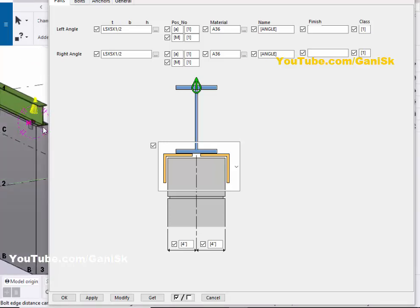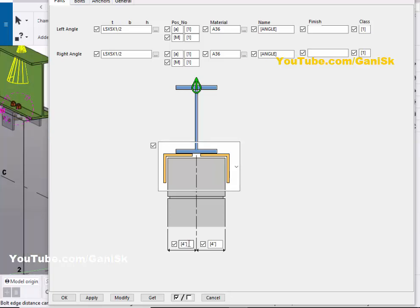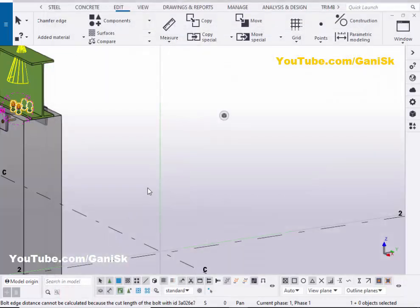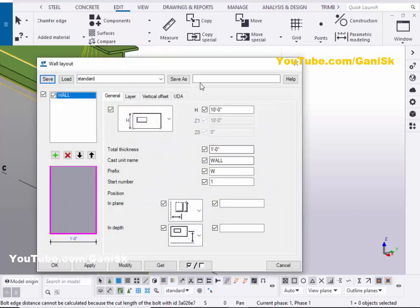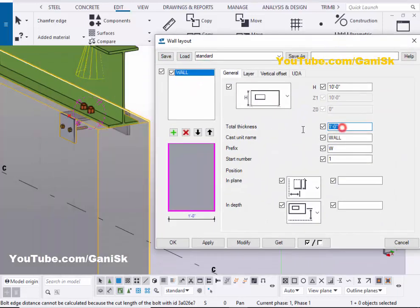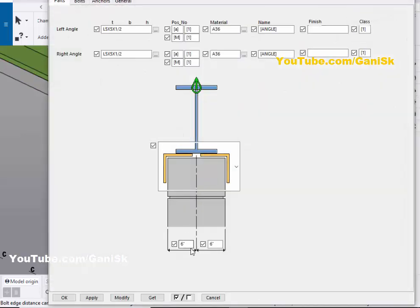Now we're going to increase the angle width up to the wall edge. Enter 6 inch on both sides, then click Modify and Apply. You can see now the angle extends to the wall edge. To verify — double-click on the wall: the wall width is 1 foot, meaning 12 inches. So 6 inches on each side totals 12 inches.